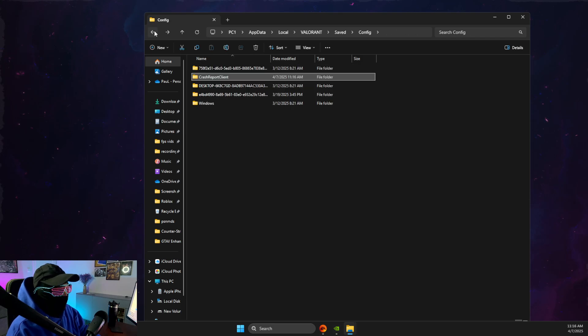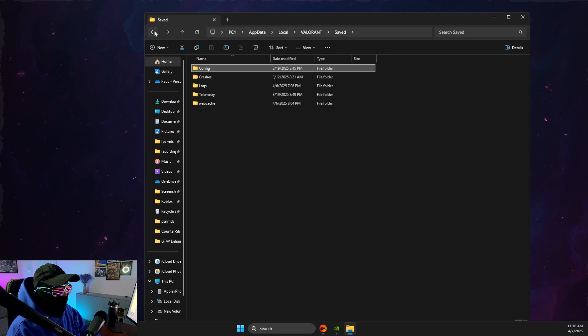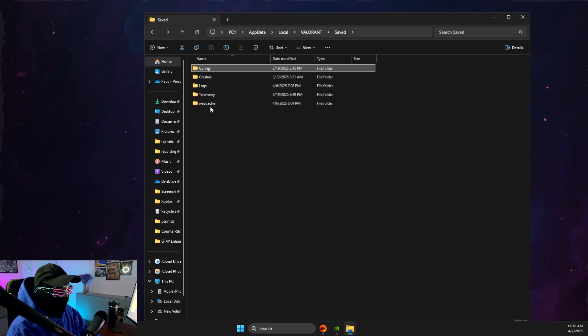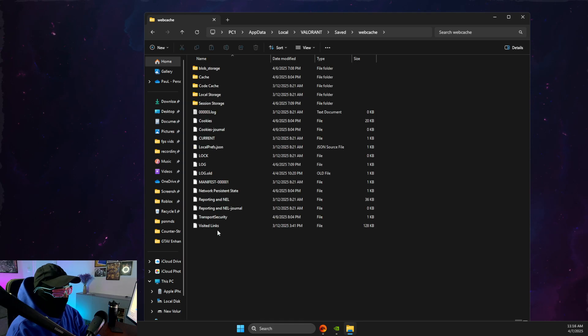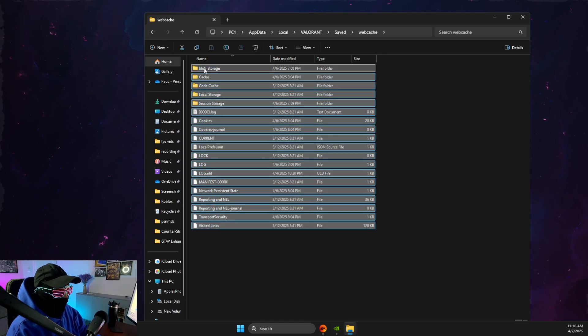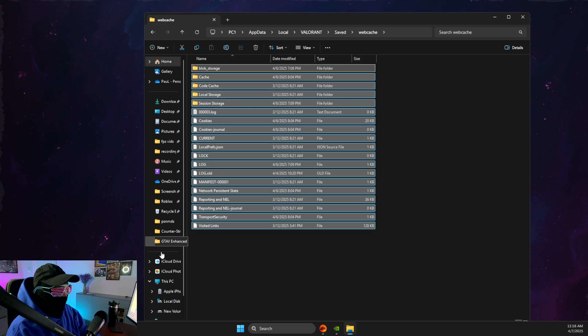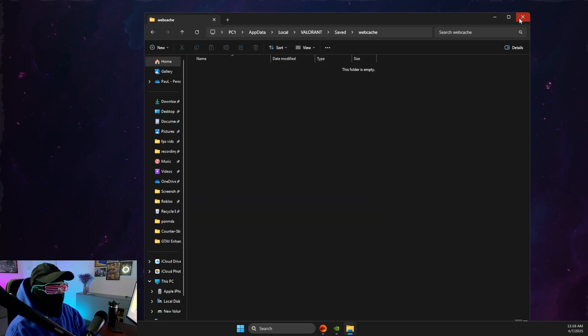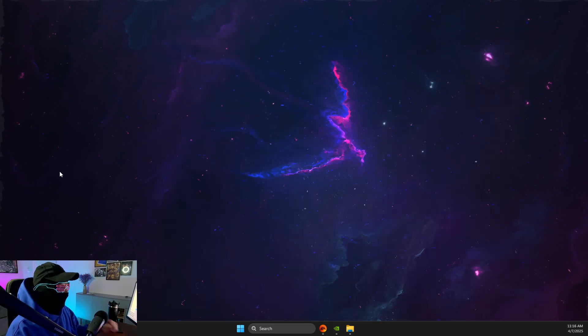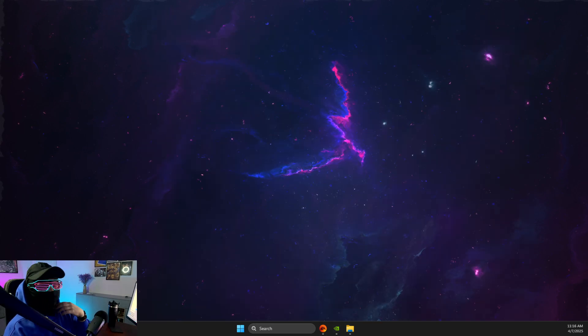Then what you need to do here is to go to web cache, and then delete everything from web cache, and also restart your computer, and then your problem should be fixed.